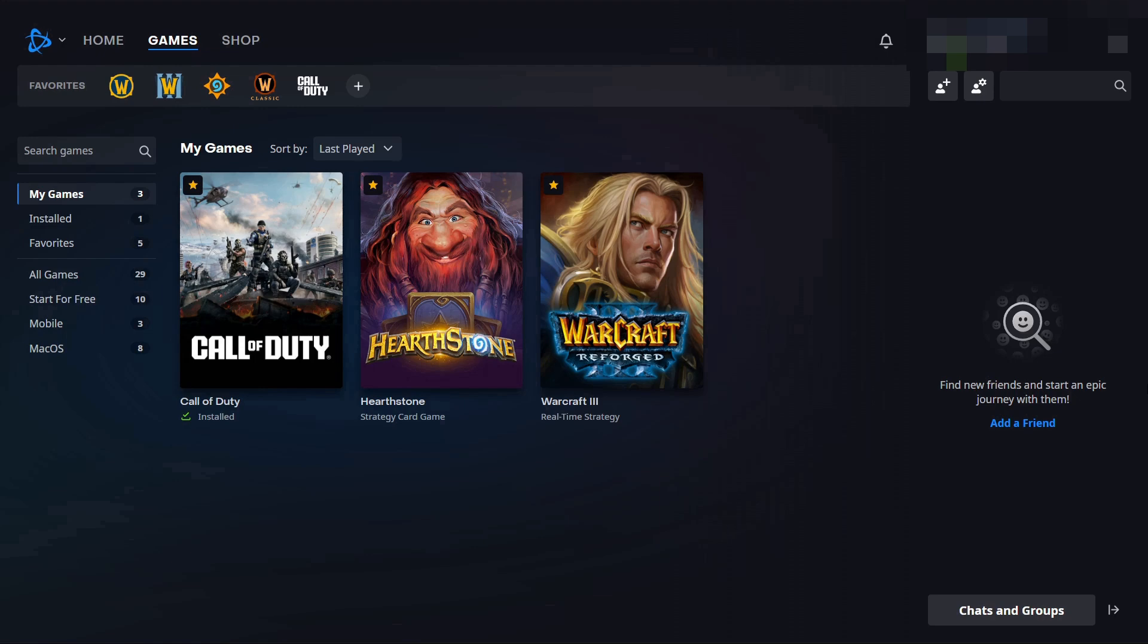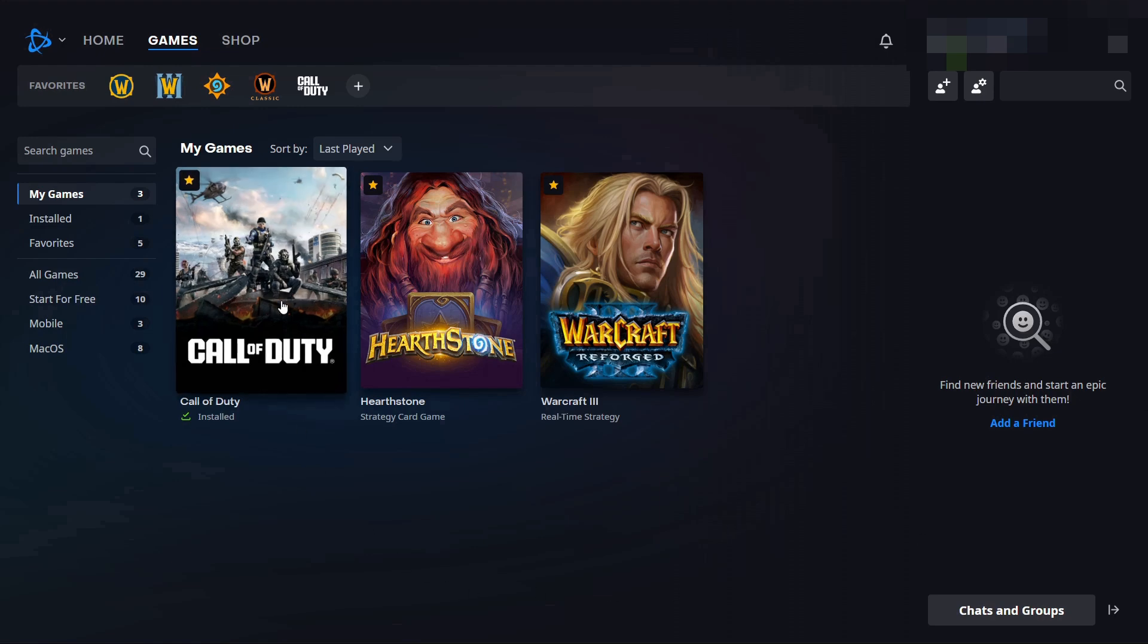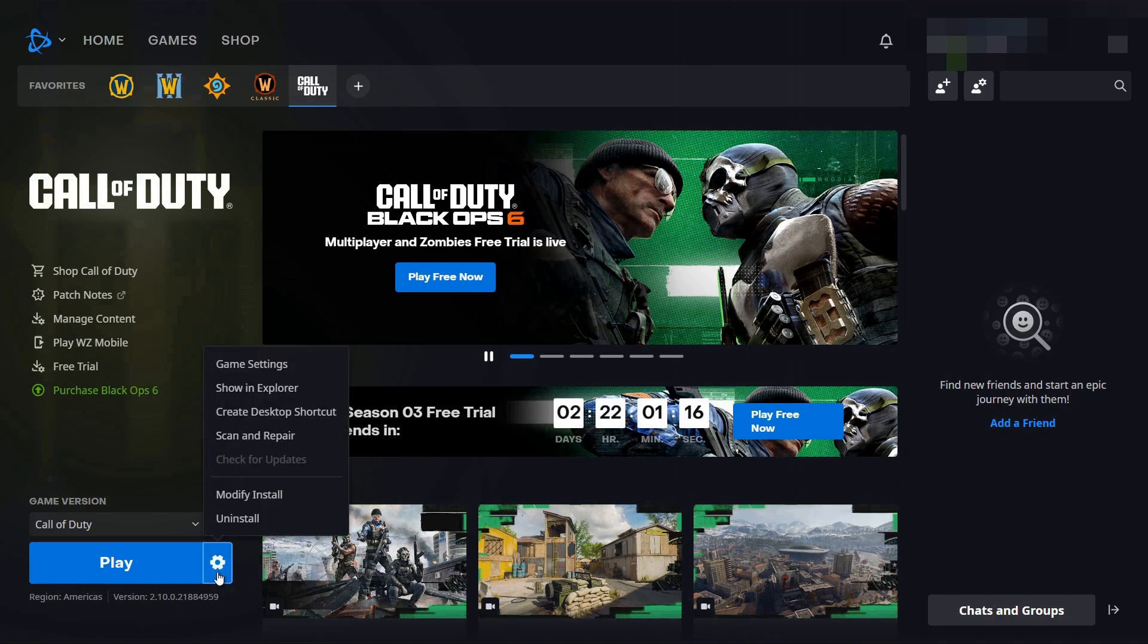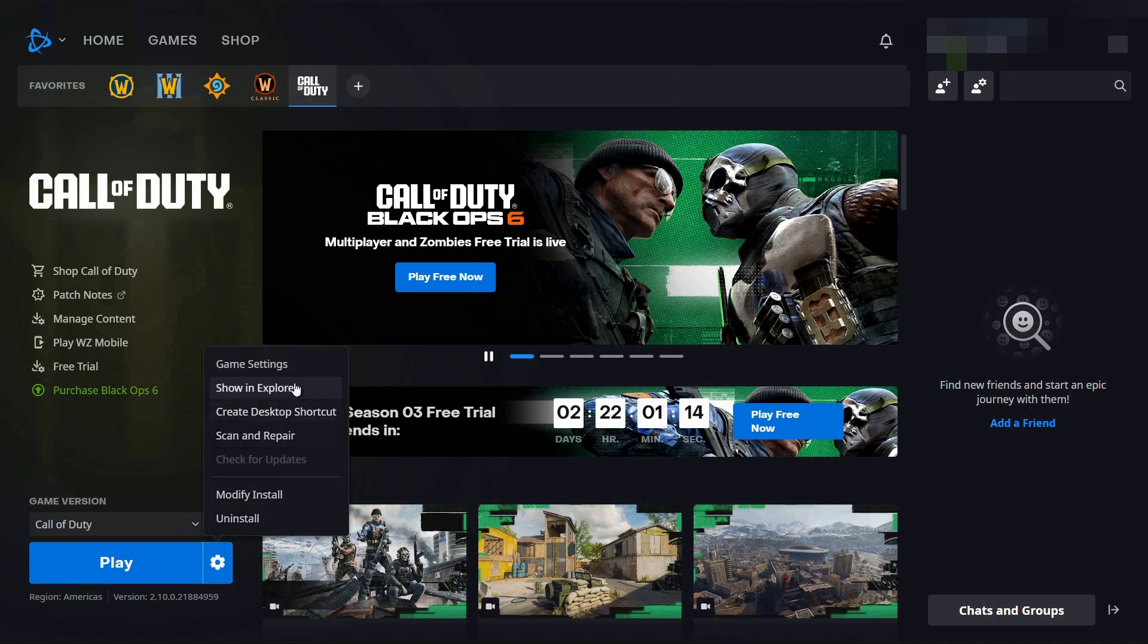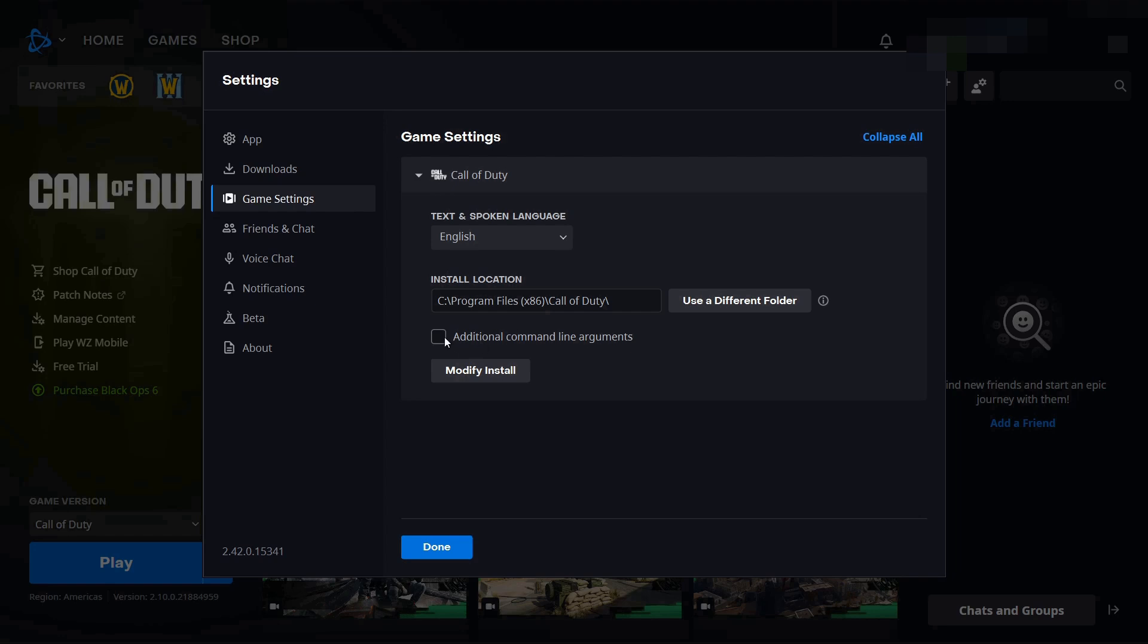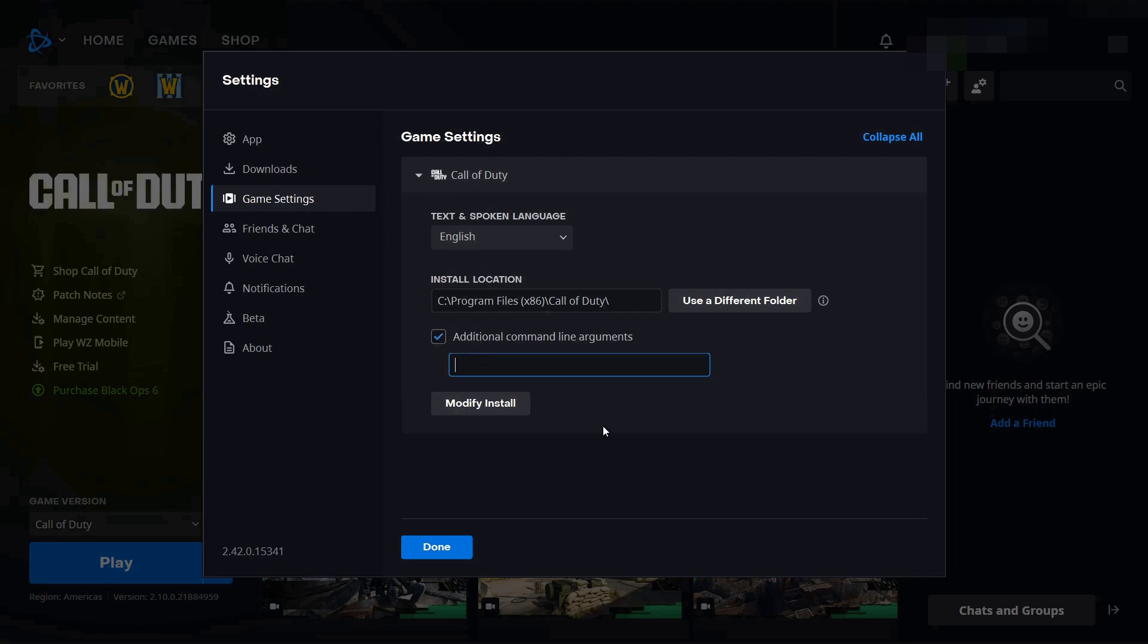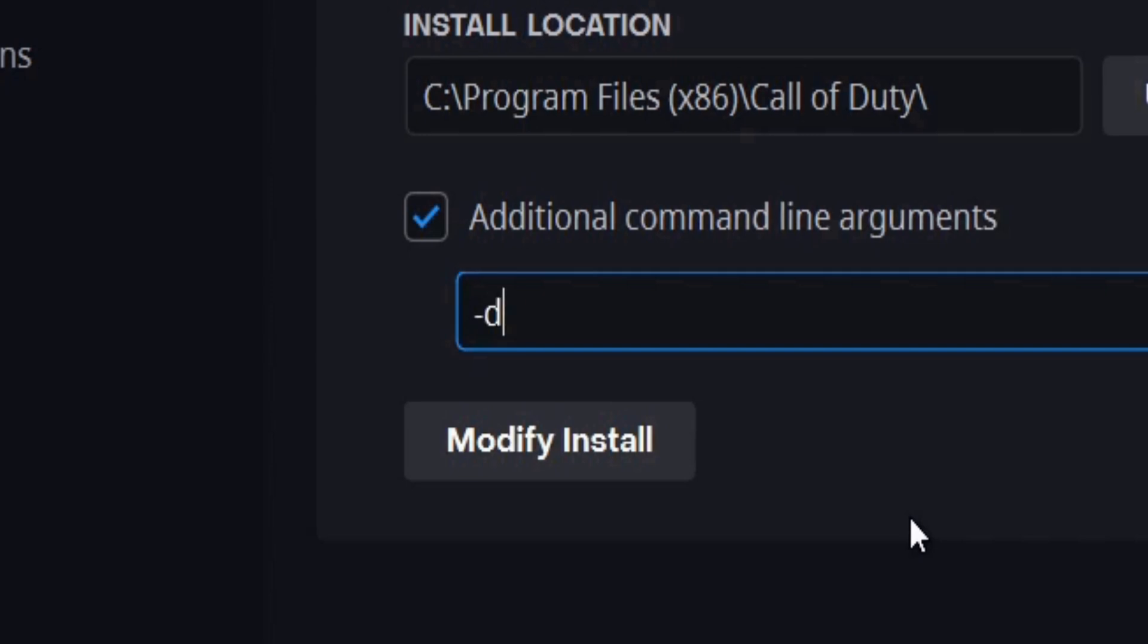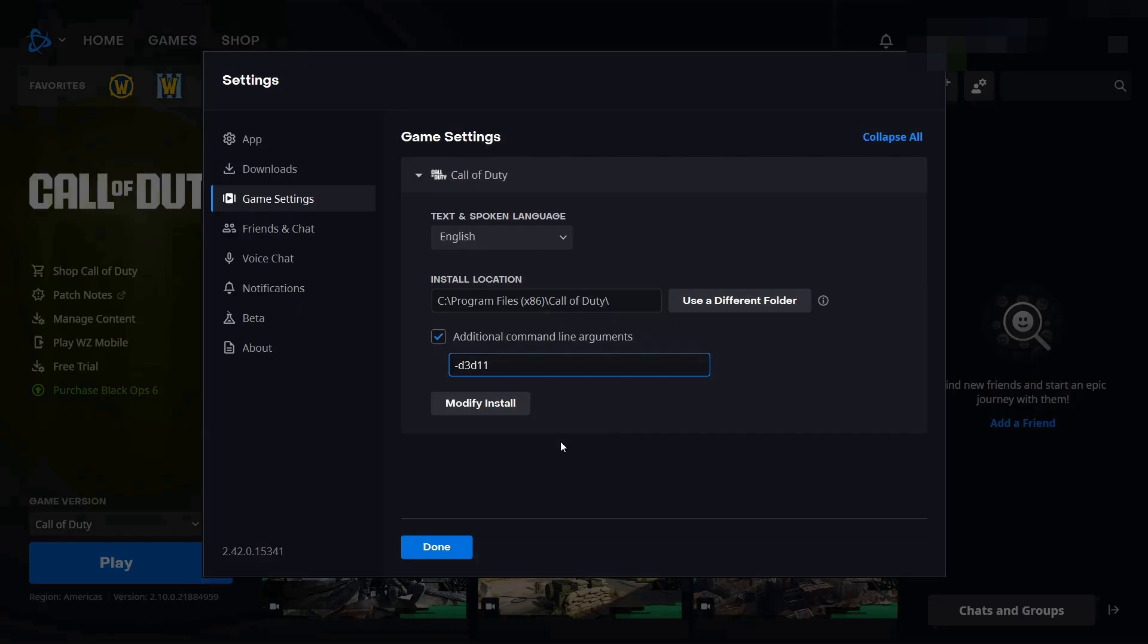If you're using Battle.net, select Call of Duty. Click Options. Select Game Settings. Select Additional Command Line Arguments. Click it. Write D3D11. Click Done.